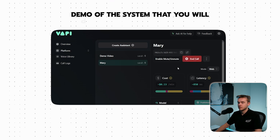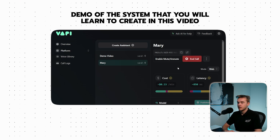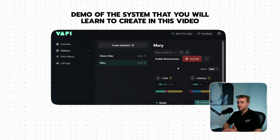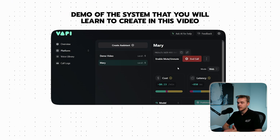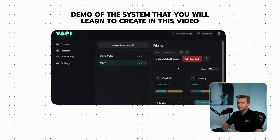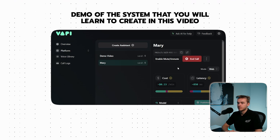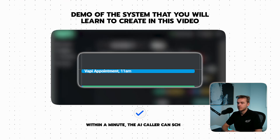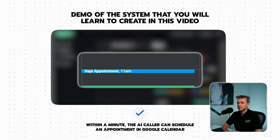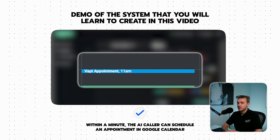Hello, this is Mary from Mary's Dental. How can I assist you today? Hey, I'd like to book an appointment for tomorrow at 11am. This'll just take a sec. Great news — your appointment for tomorrow at 11am is booked. See you then. Thank you.